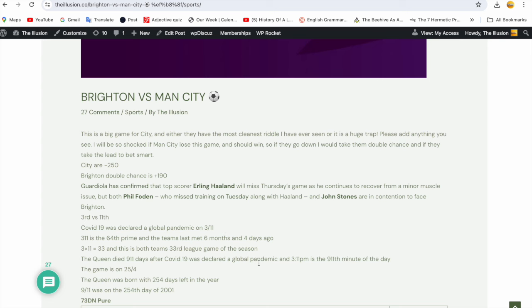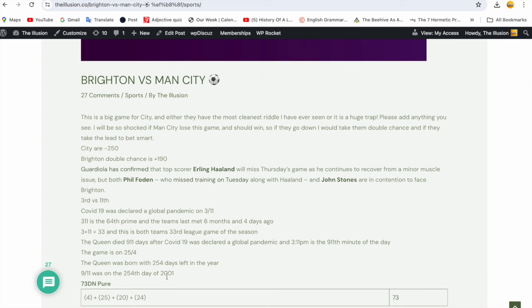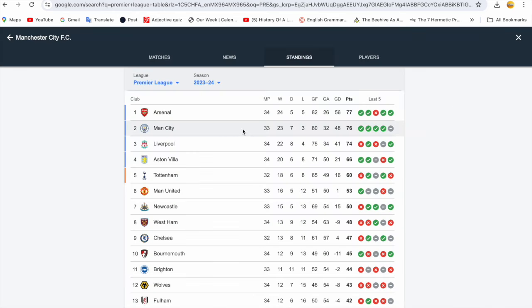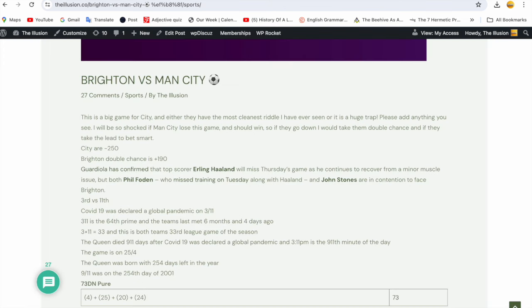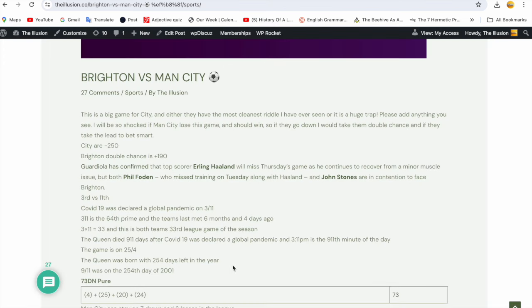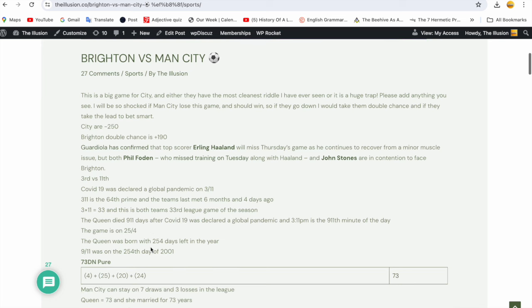73 date numerology: 4 plus 25 plus 20 plus 24 equals 73. Man City can stay on seven draws and three losses in the league. Here's Man City now in second position on 73 date numerology, they stayed on seven draws and three losses in the league. In gematria, Queen equals 73 and she was married to Prince Philip for 73 years.